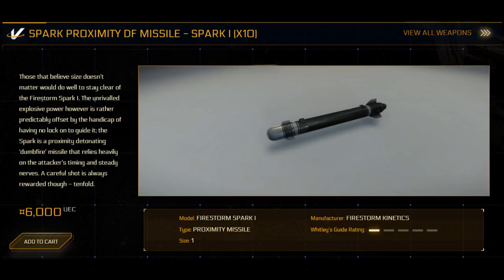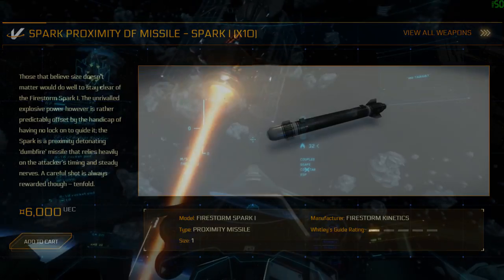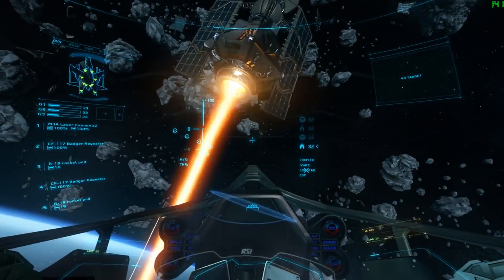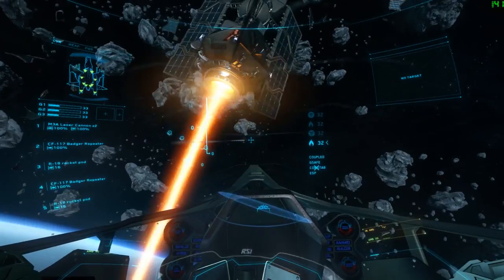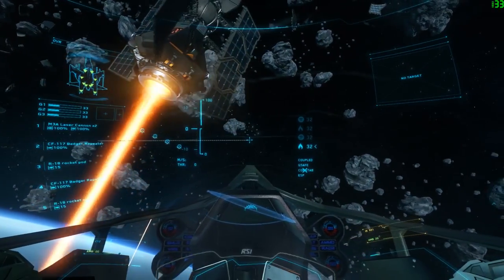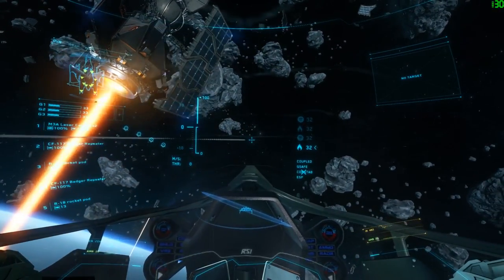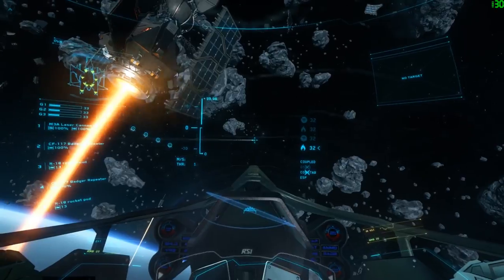Unguided rockets are still used in Star Citizen as they are today. Rockets are known as dumbfire in Star Citizen. Dumbfire rockets do not have seeker heads, which makes their use limited, as they work more like a gun than a missile — the projectile flies in a straight path in the direction they were fired.